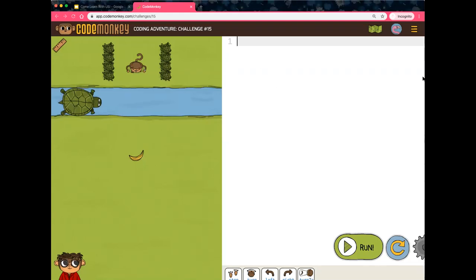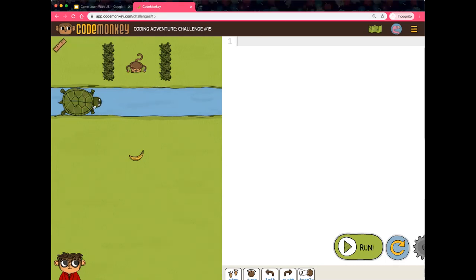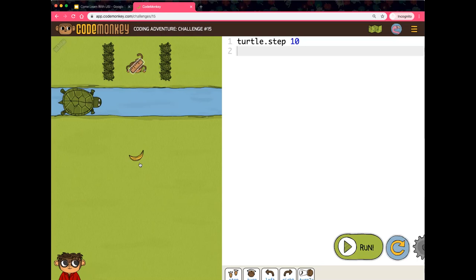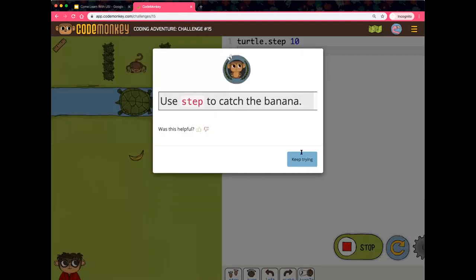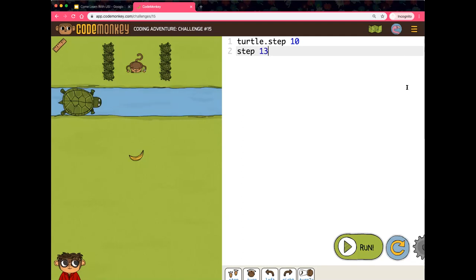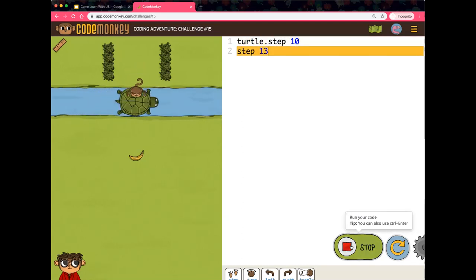We're going to work through challenge 15 together. This is an assessment challenge — that means there's no prebuilt code inside, so you write it from scratch. I know I need to use the turtle to get the monkey across to the banana. I plan it out to see what will work best. Sometimes I write one line of code and debug it; other times I write all the code at once — but it's easier to find errors when working through it line by line.